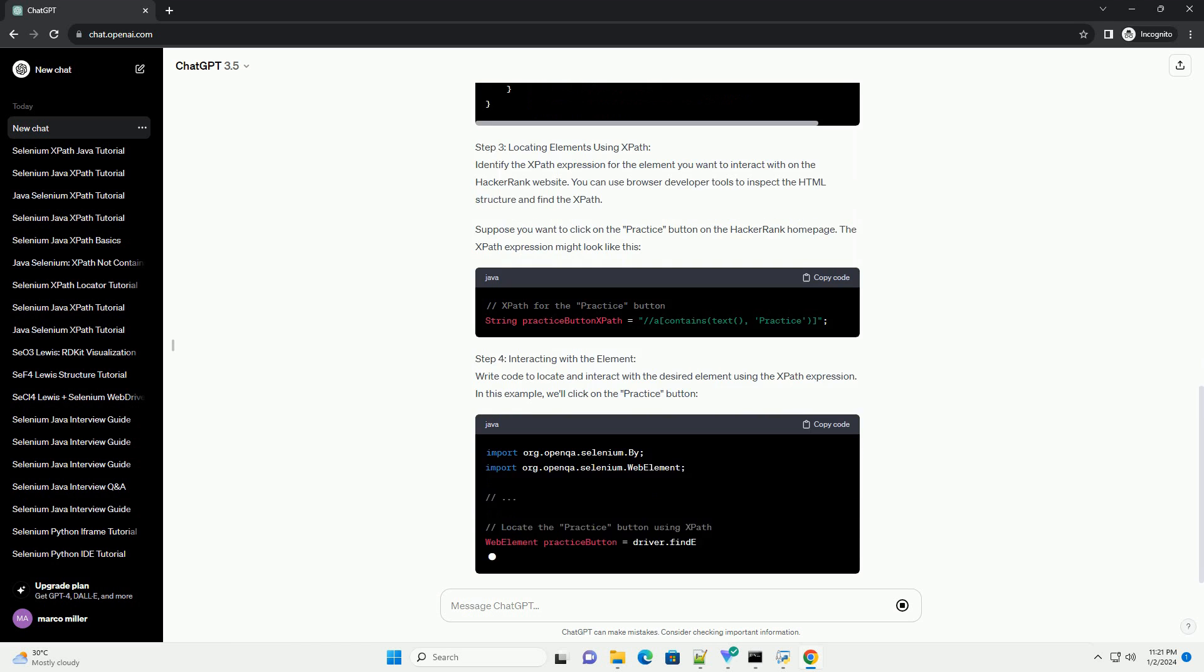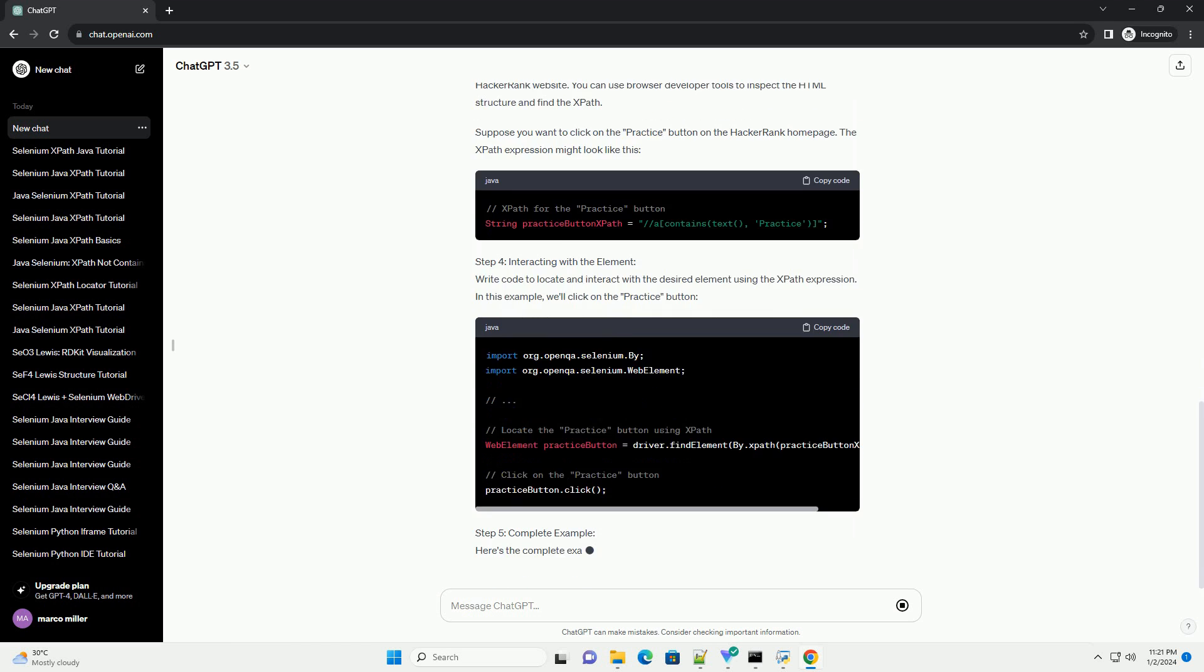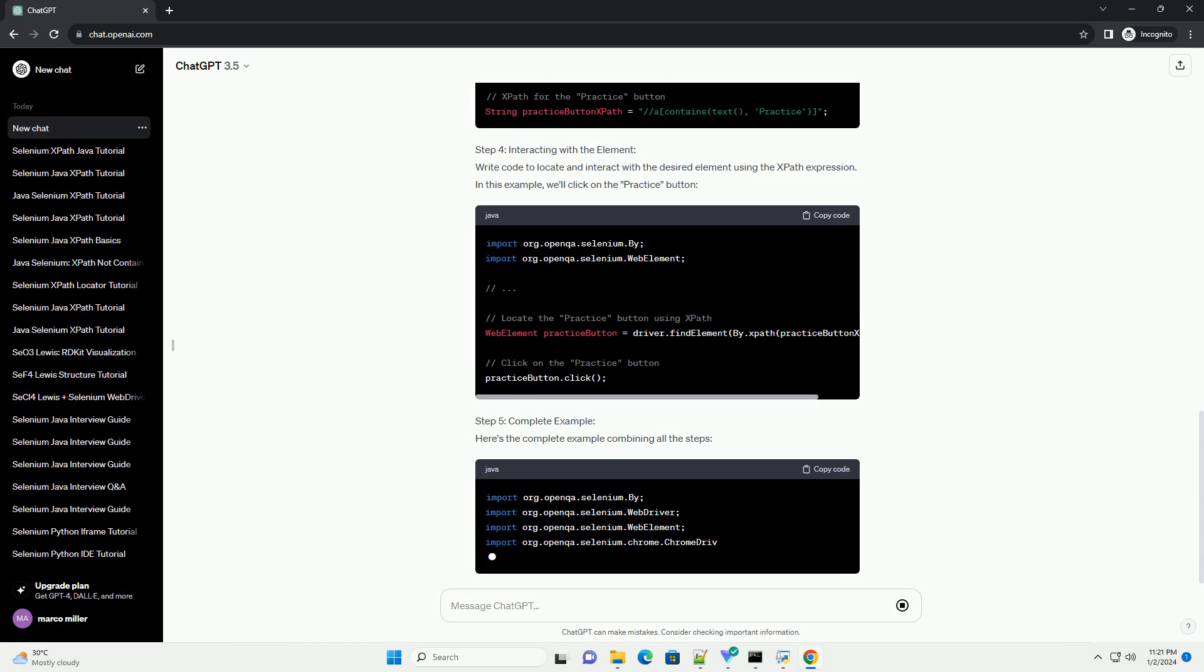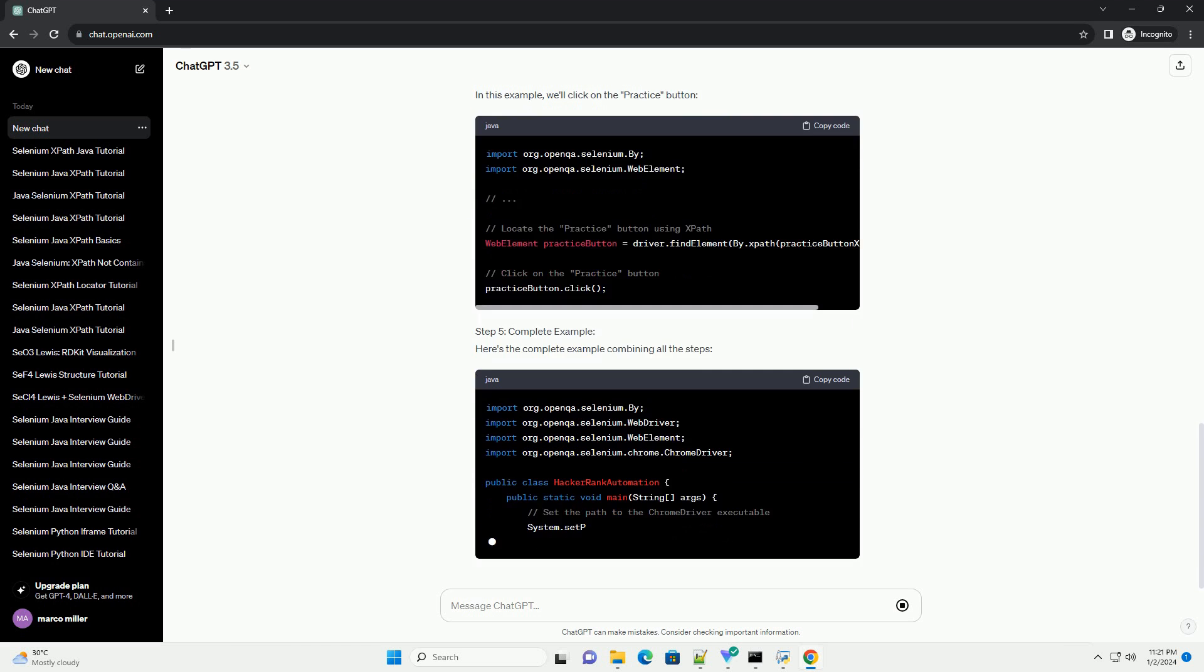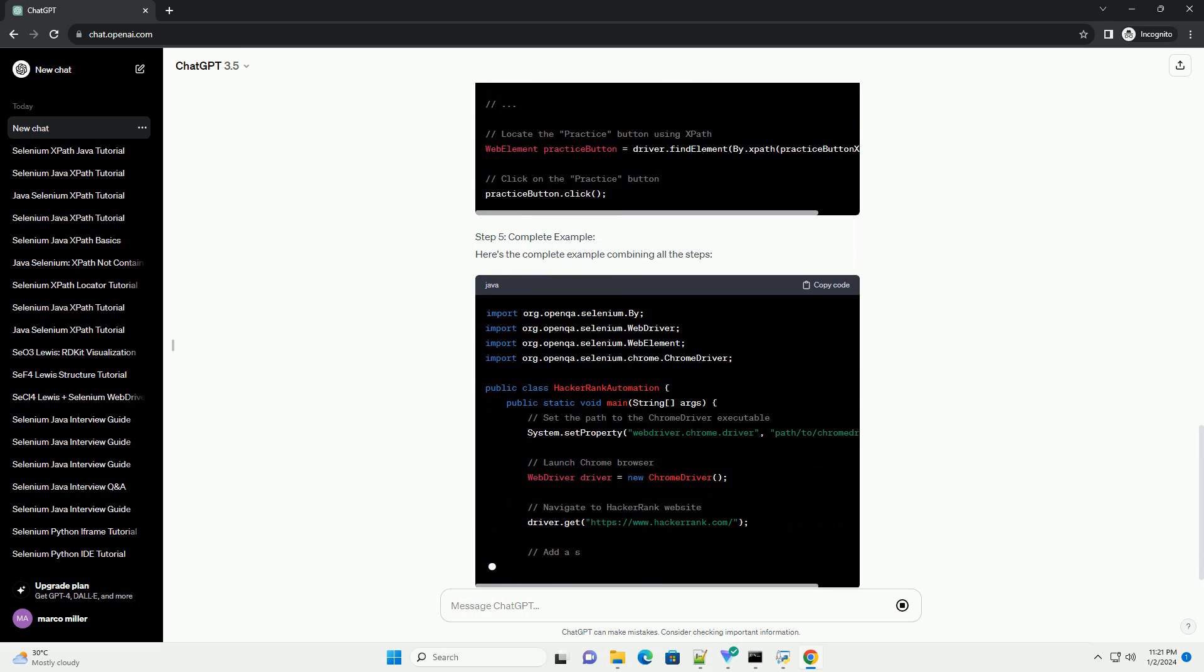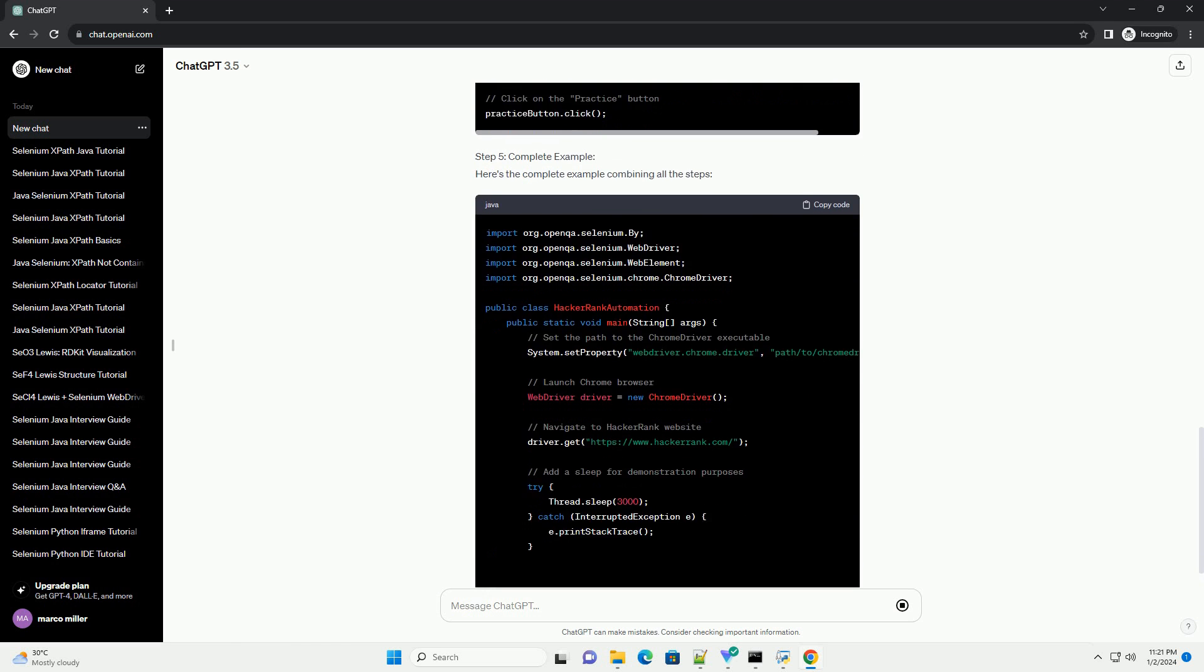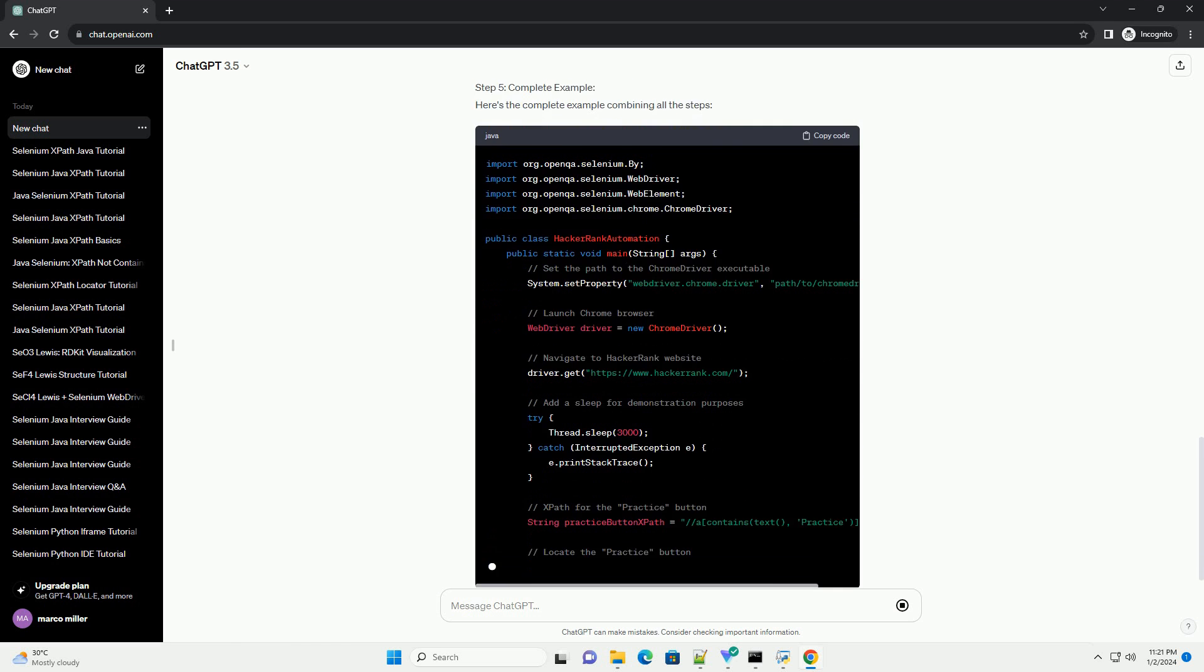Problem Statement. Let's consider a scenario where you need to automate a web application on HackerRank using Selenium in Java. Your task is to locate and click on a specific element using XPath locators.